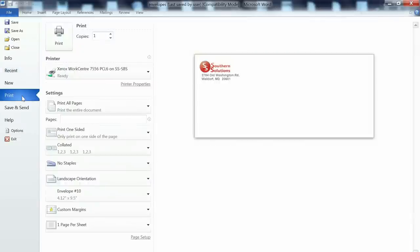There are many frequently used documents that can be stored in our digital filing cabinet, including envelopes, job applications, letterhead, and forms.